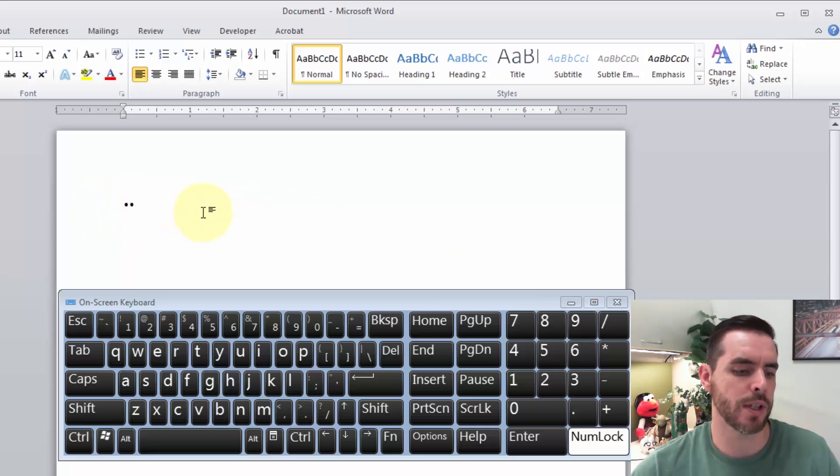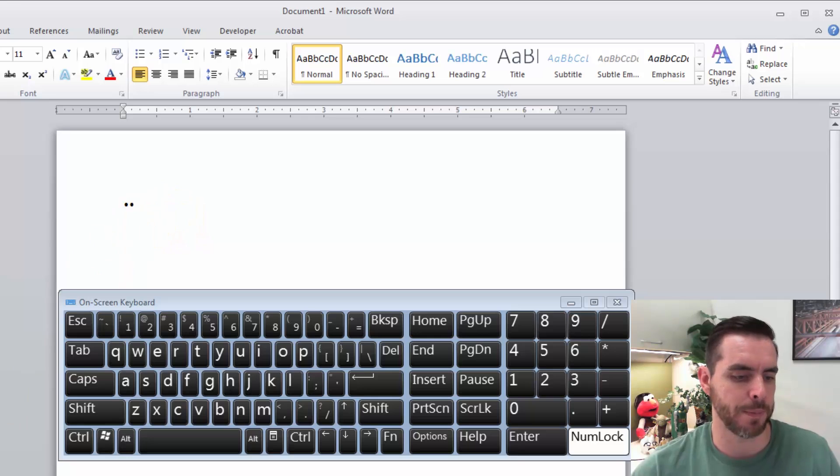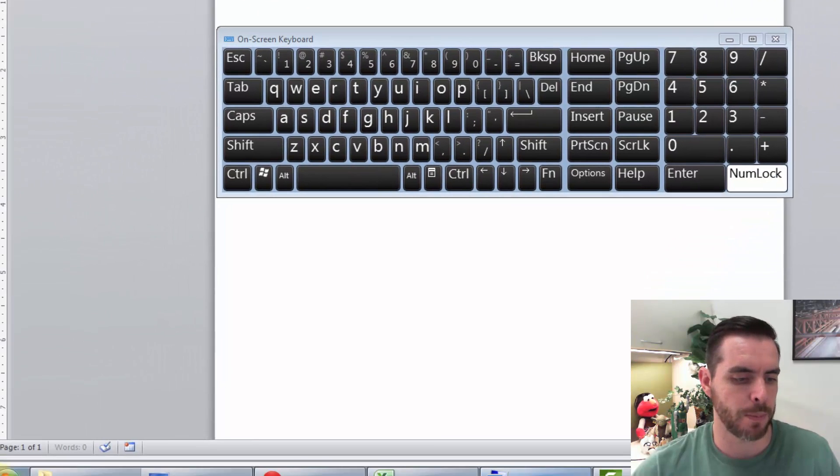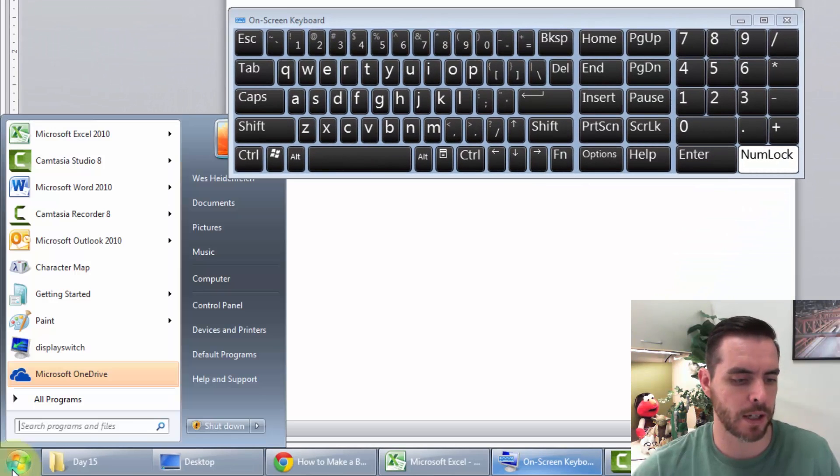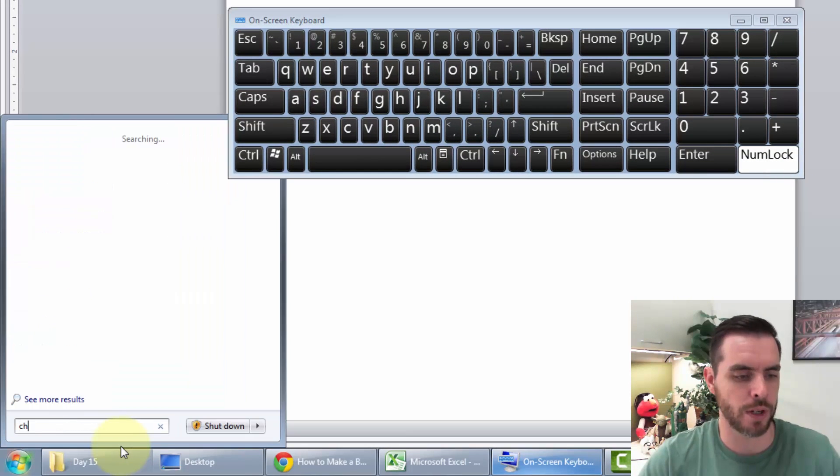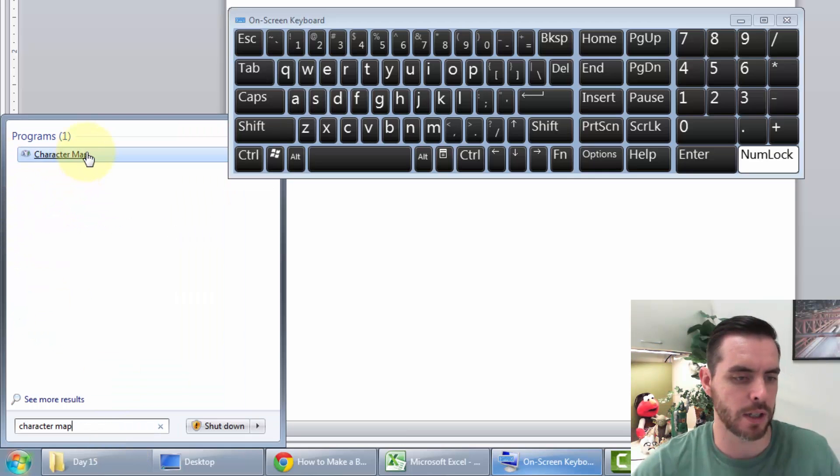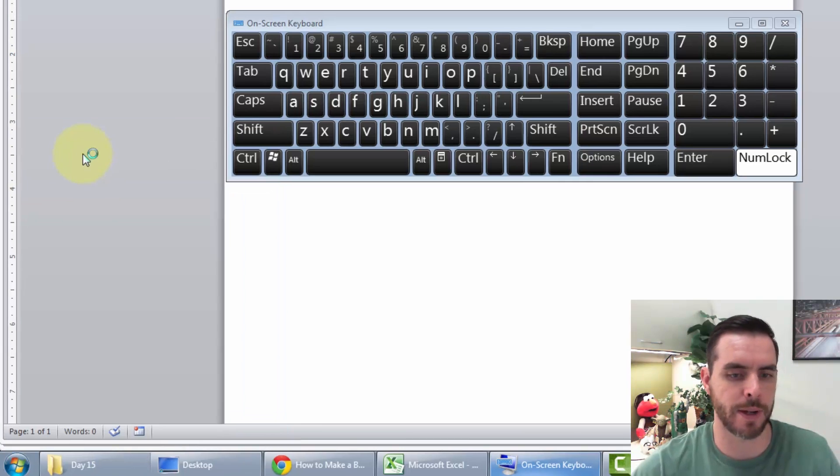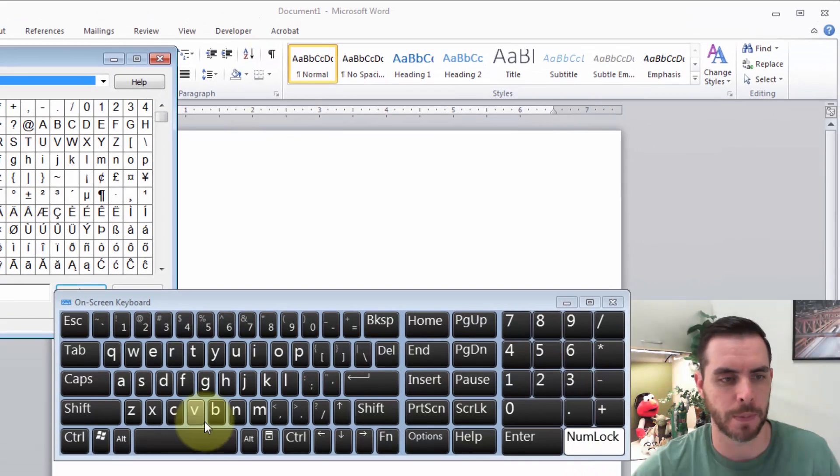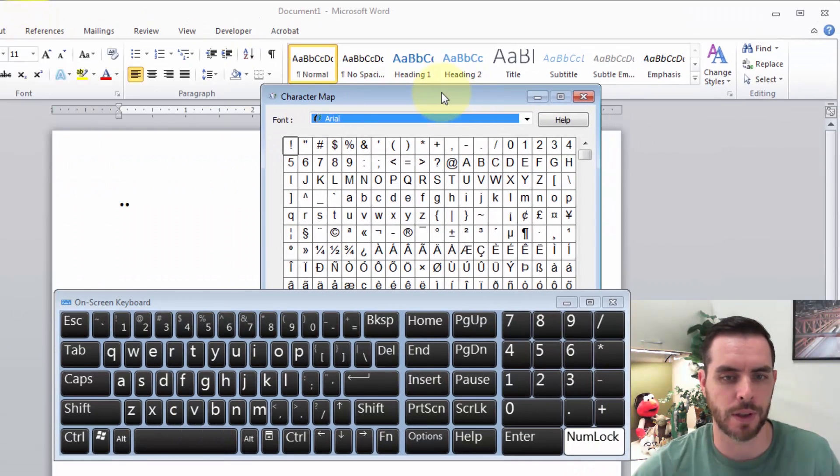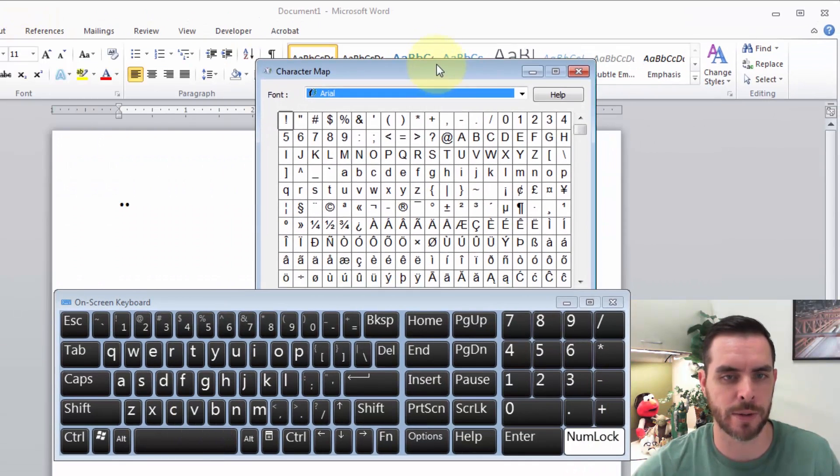Now, another way you can do this is through the character map. I can pull that up by clicking on the start menu, running a search for character map, and clicking on it there.